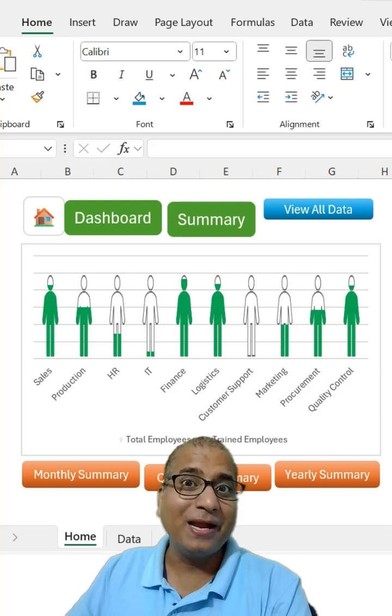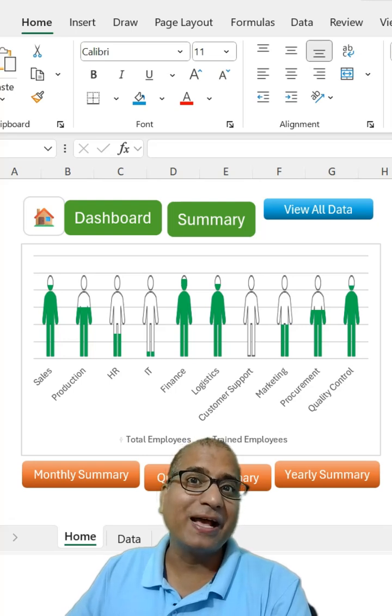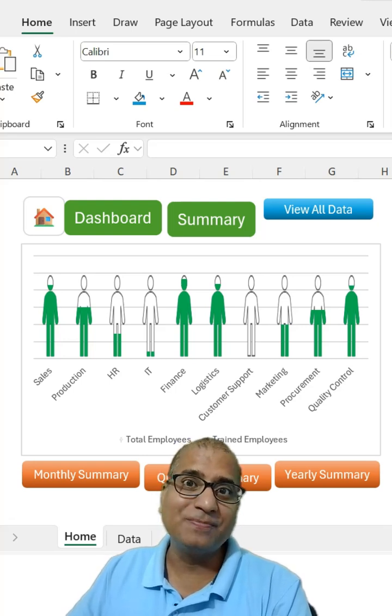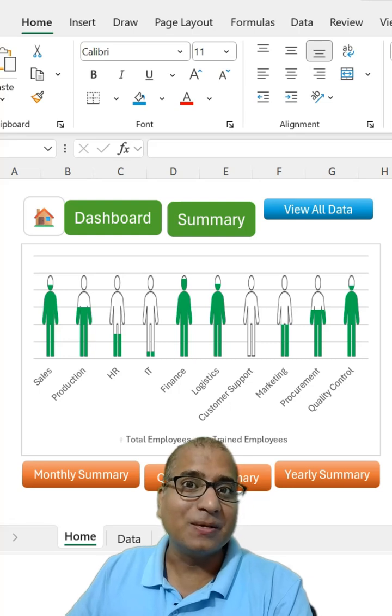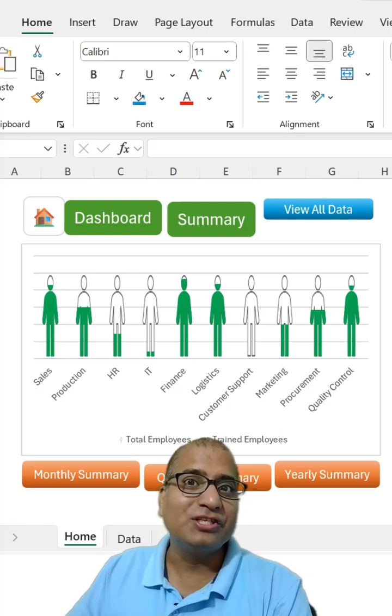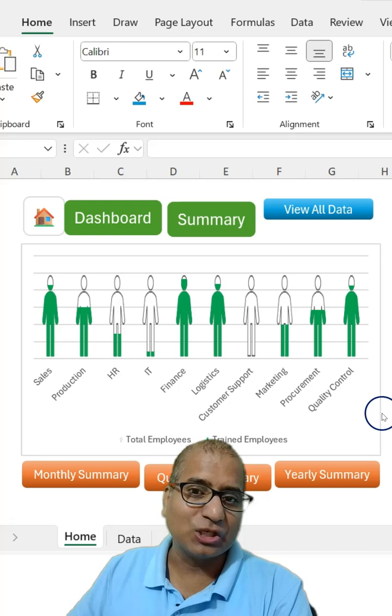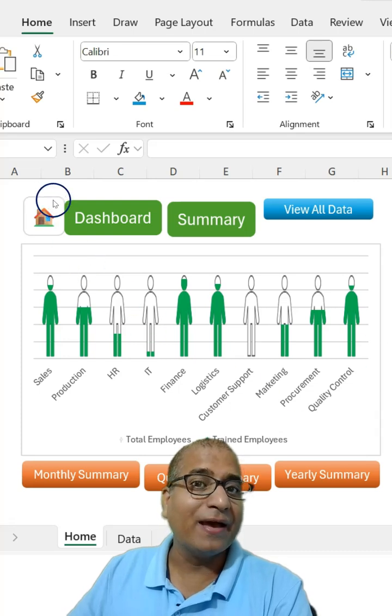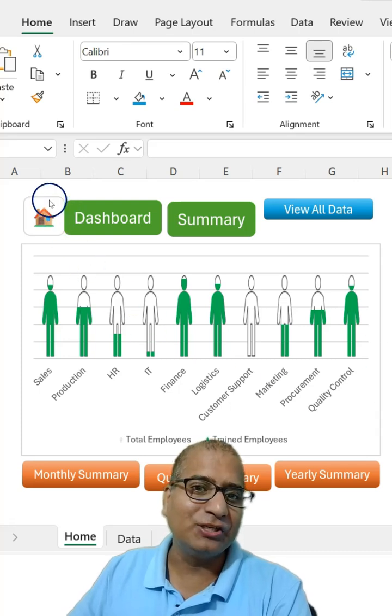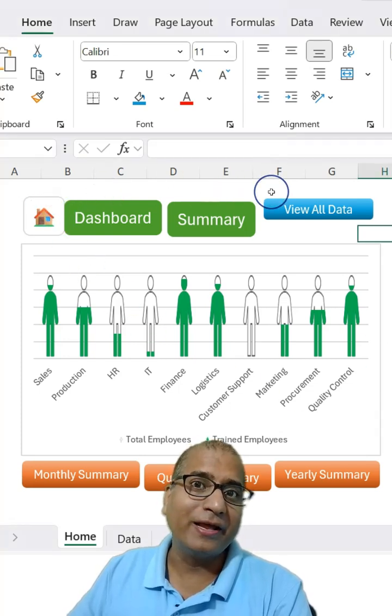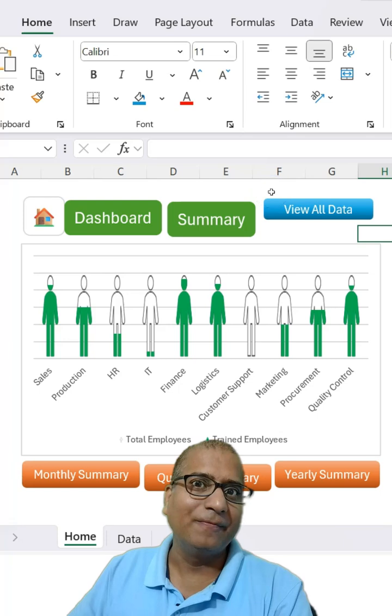If you have designed a template or dashboard in Excel, you must be using many shapes in that. But there is a problem with these shapes normally. As you can see in this dashboard, we have an alignment issue. The shapes are not really well aligned.